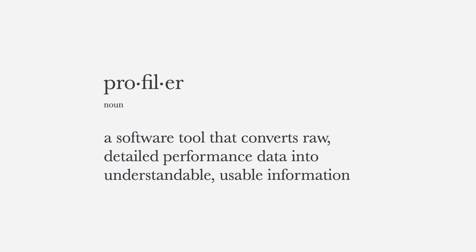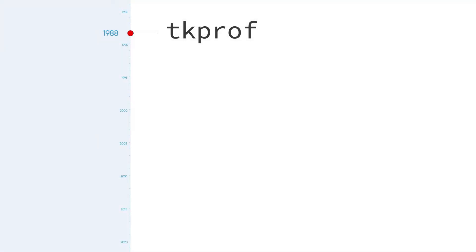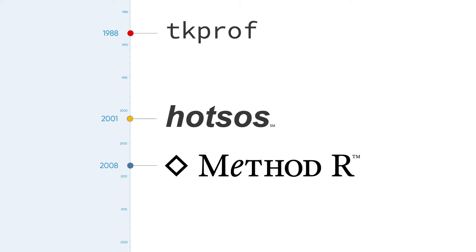Oracle distributes a rudimentary profiler called TKProf, which is all we had back in the 1990s. But since then, the team at MethodR has created two profilers that go way beyond what TKProf can do.